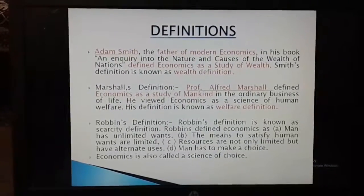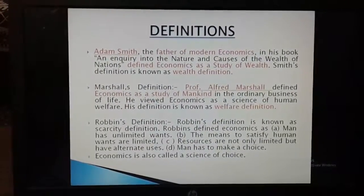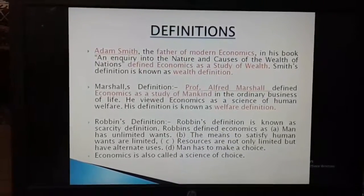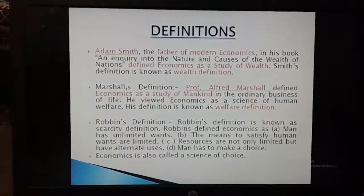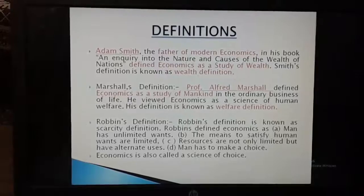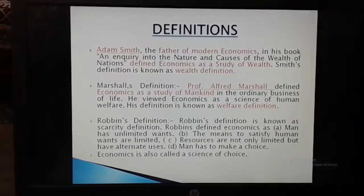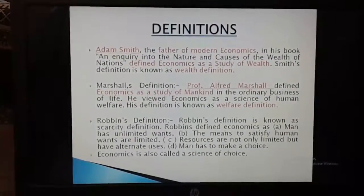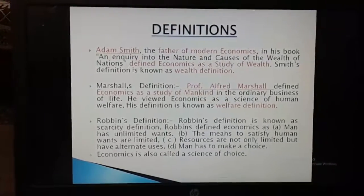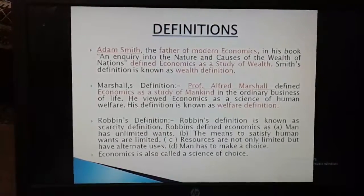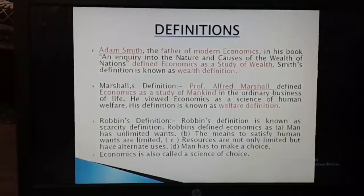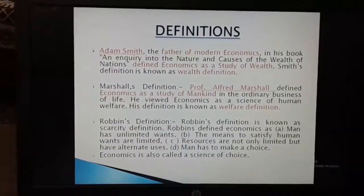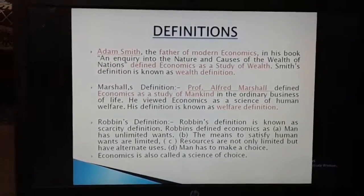Robbins' definition is known as the Scarcity definition. Robbins defined Economics as follows: Man has unlimited wants; the means to satisfy human wants are limited; resources are not only limited but have alternate uses; and man has to make a choice.